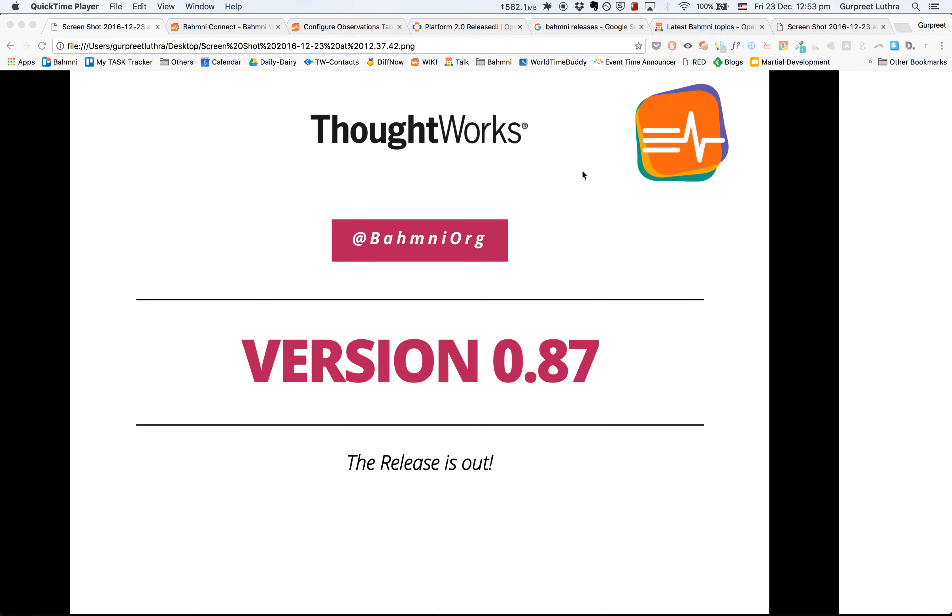Hello folks, the version 0.87 release of Bahmni is out. There are three notable highlights that I'd like to speak about.